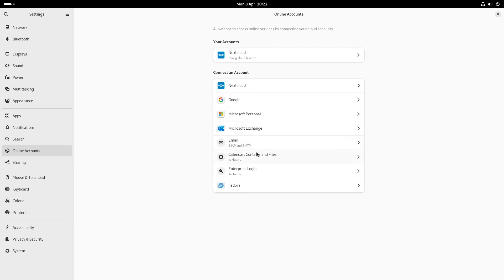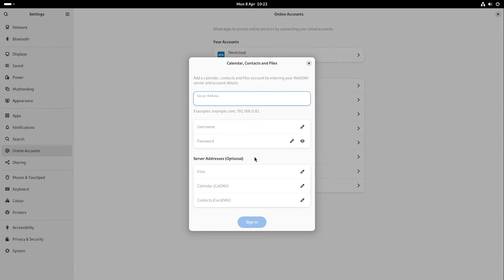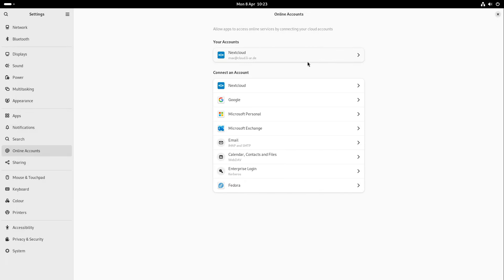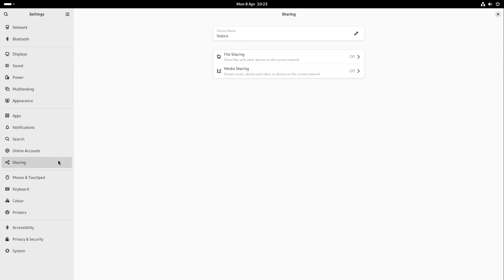We got a new option here, which is the custom web DAV login. We can define our files address, our card of address and calendar address, but we don't especially have to do this. Many services only need the server address and your username and password and the addresses are generated automatically or downloaded off the server, because they have the information also at the server at specific generic points.